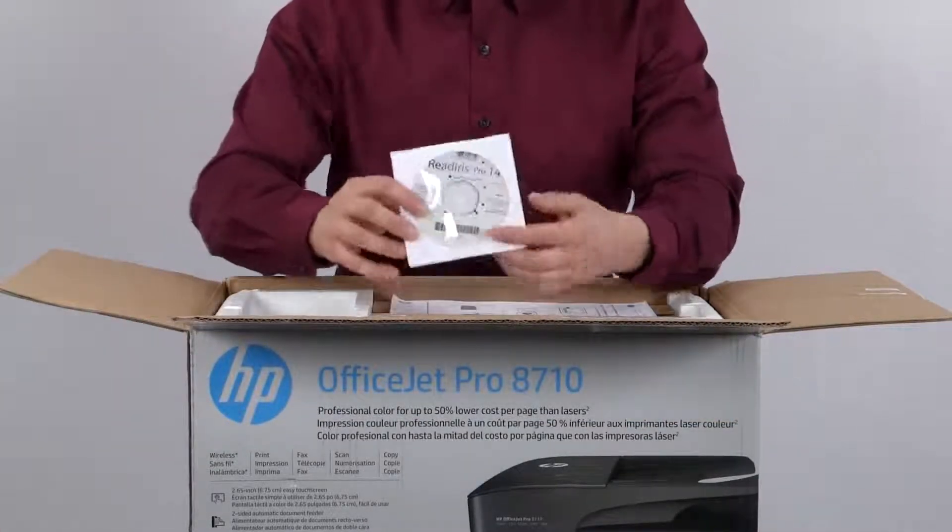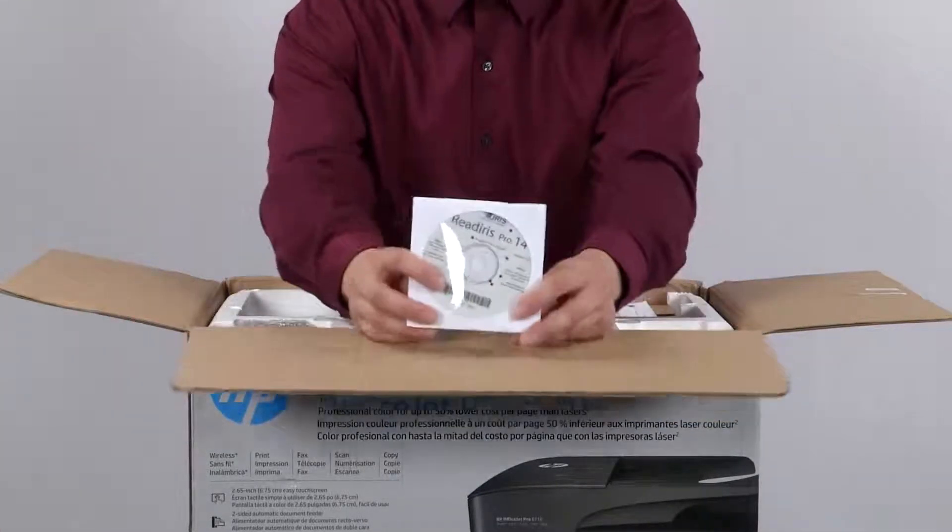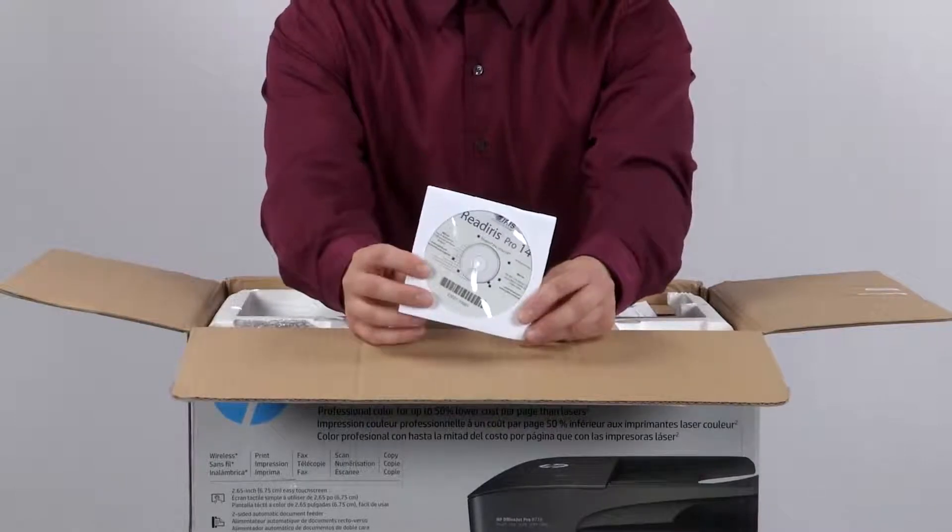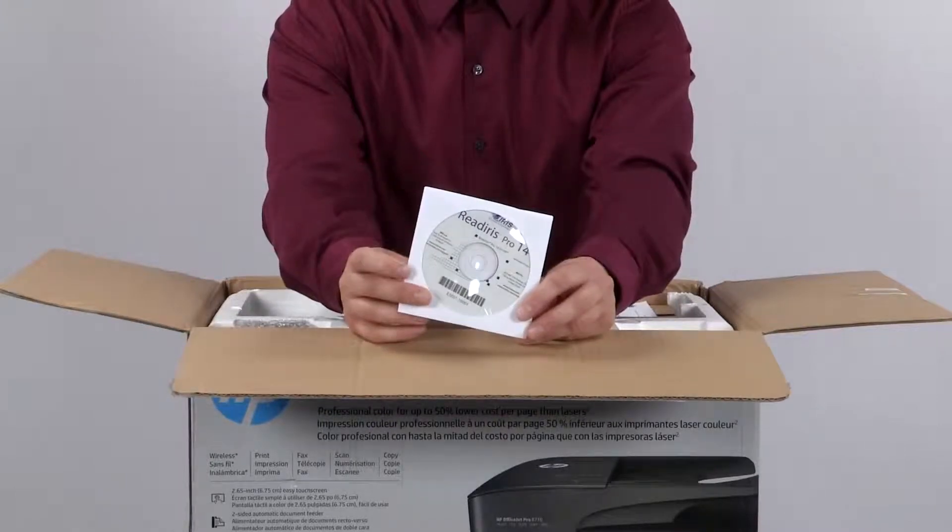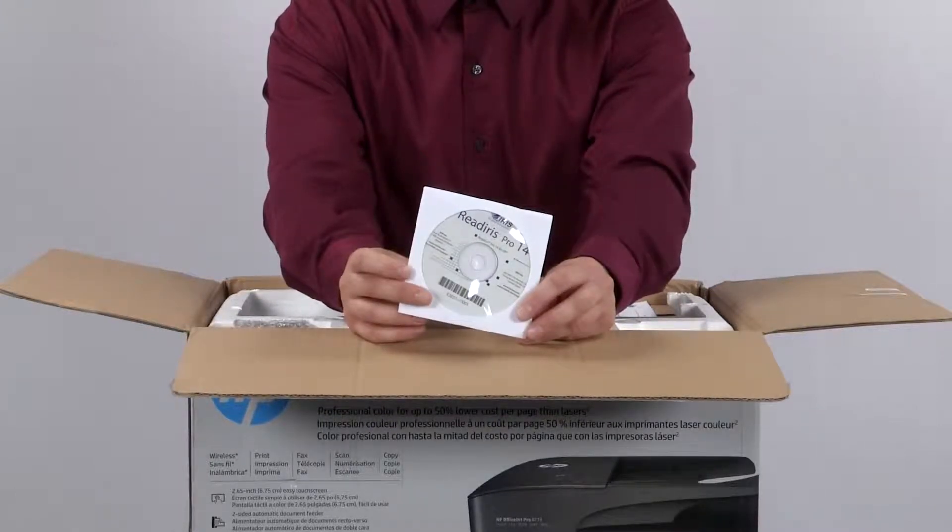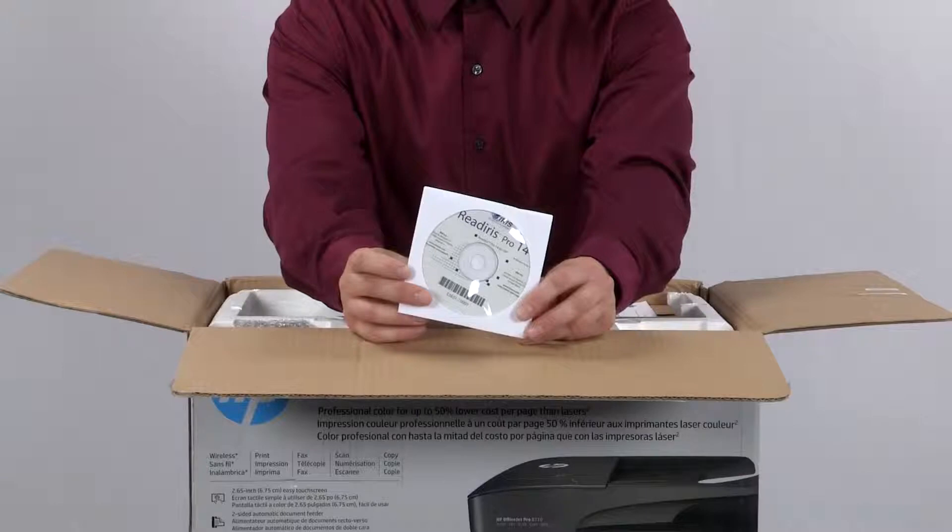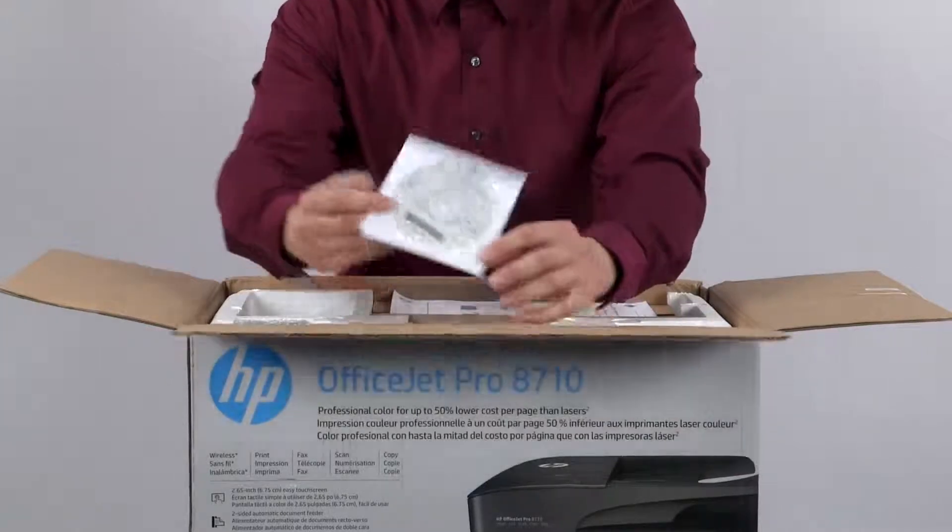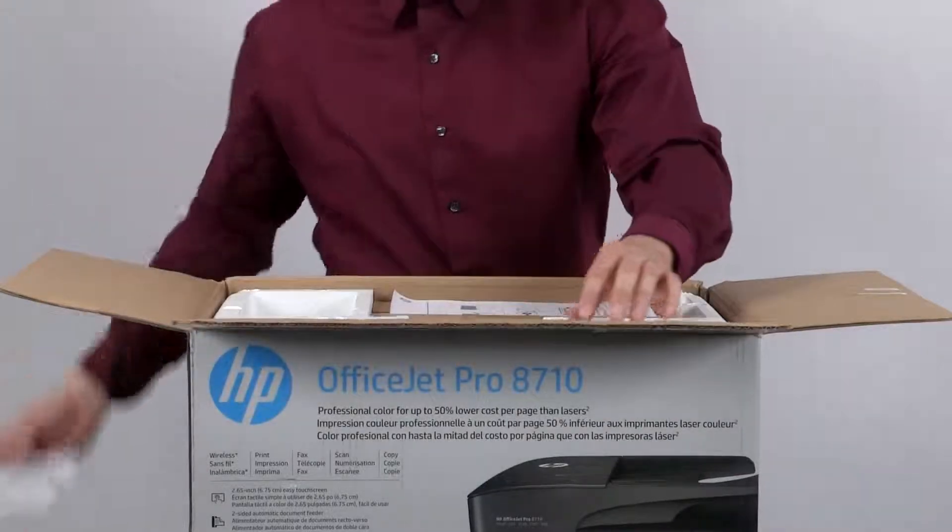The next CD in the box is the Read Iris Pro installation disc. Read Iris Pro is optical character recognition software. This software will convert written text into documents that can be edited on your computer.